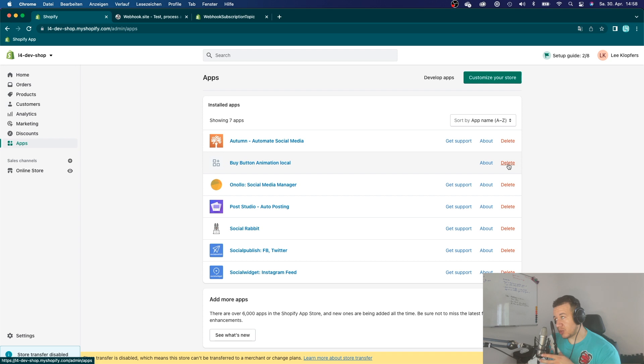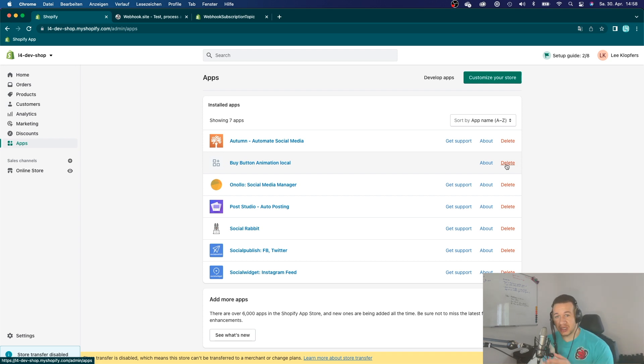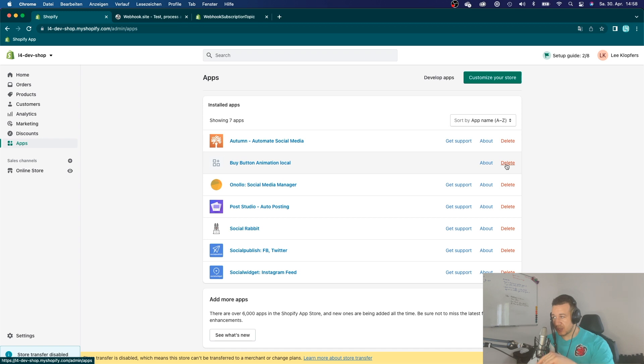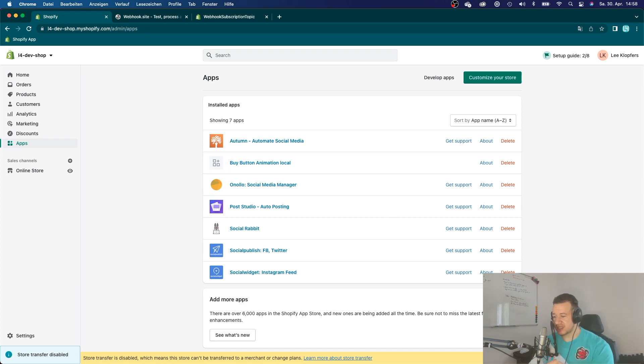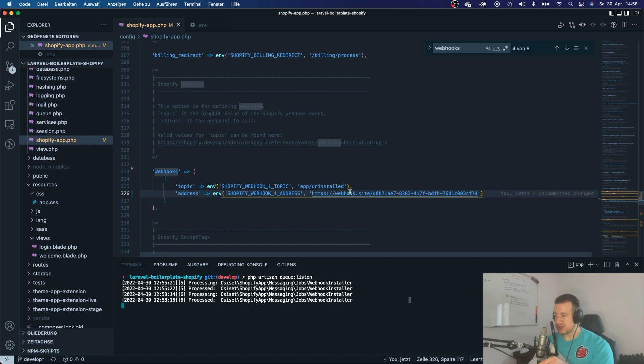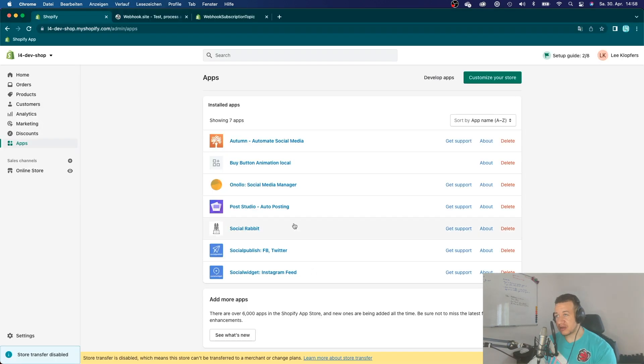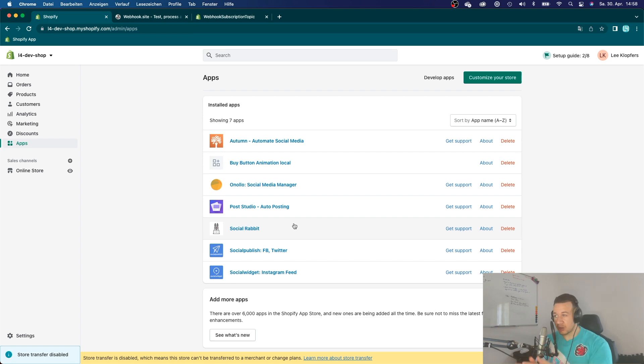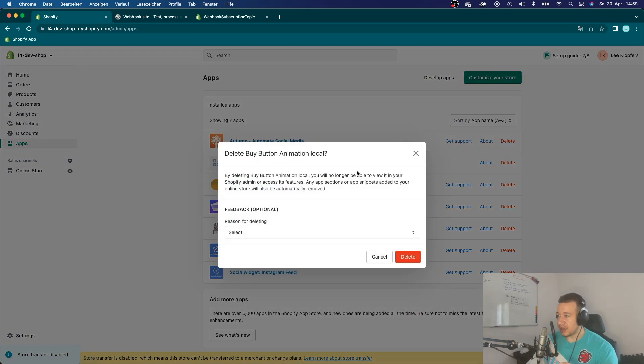And now this time when I delete my app, Shopify will send a webhook again, but this time it's not going to send it to my local development, to my local app, but it will actually send the webhook to this URL right here. And I can check if the webhook is actually being sent or not. And that way I can debug it. Right. So I'm going to click here and click delete.